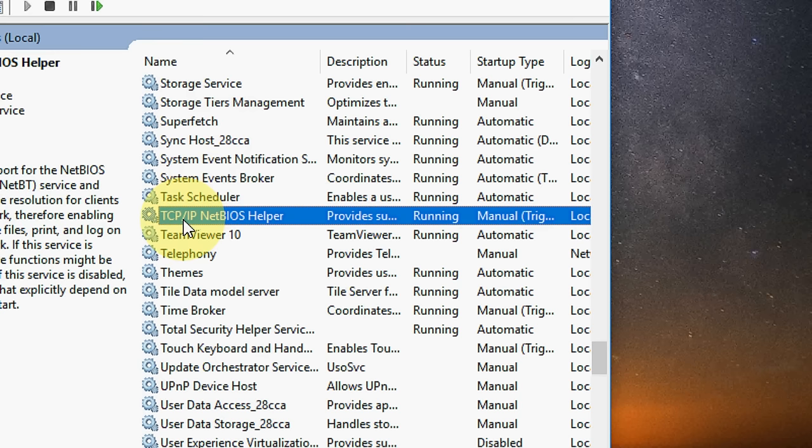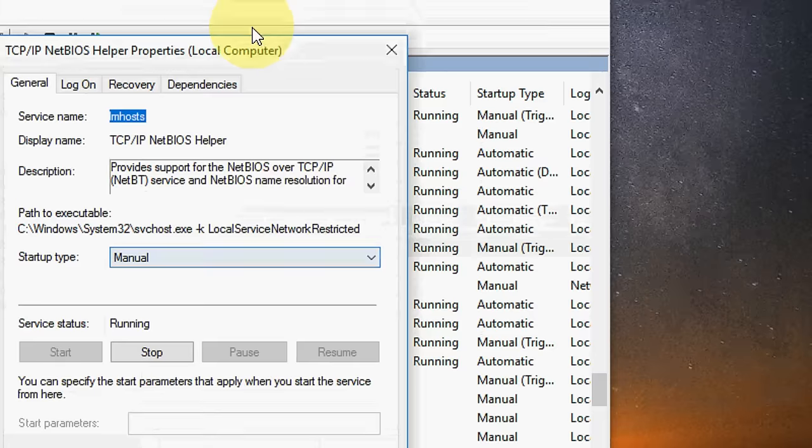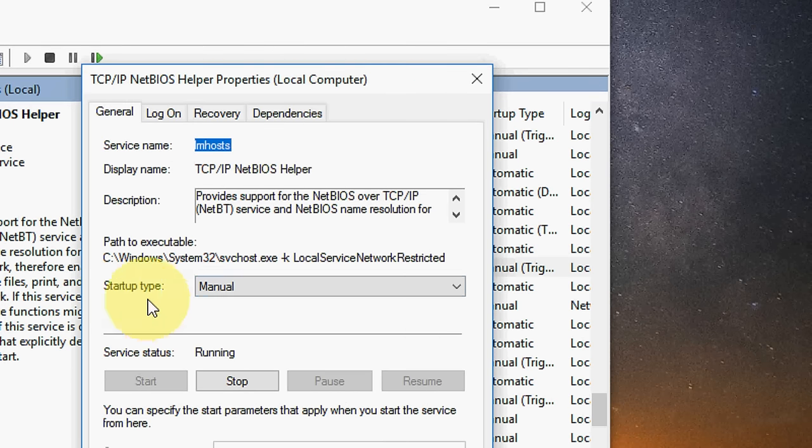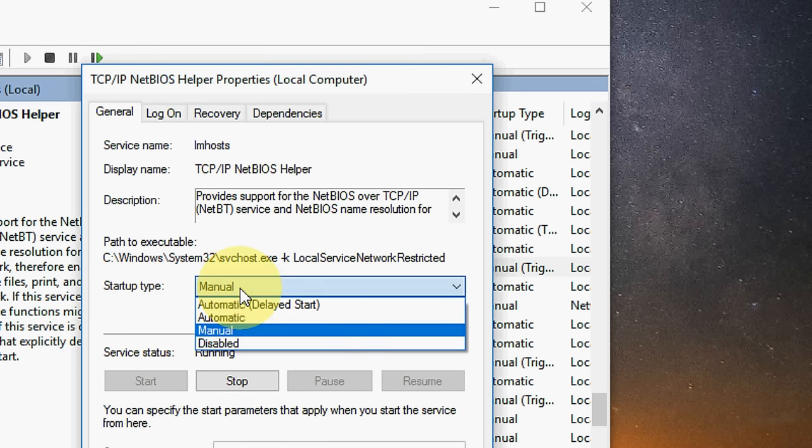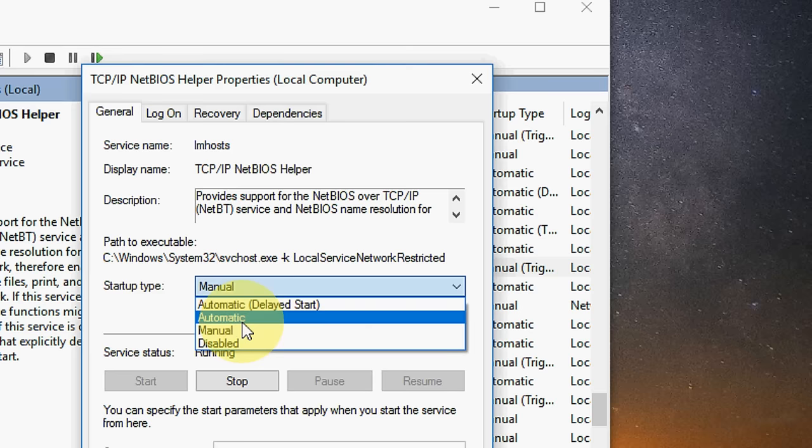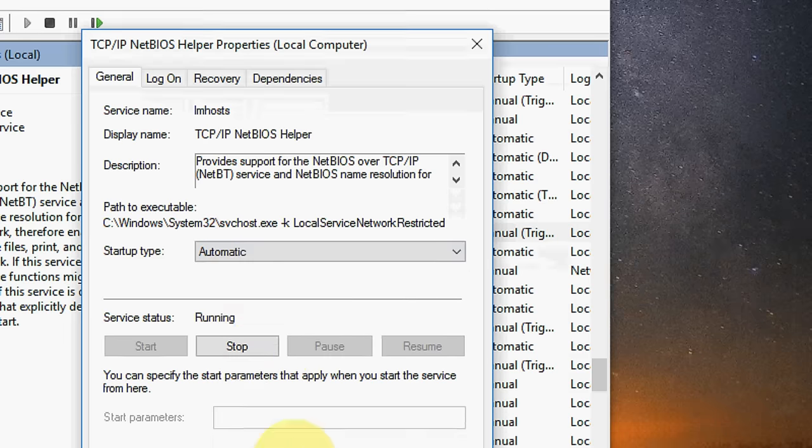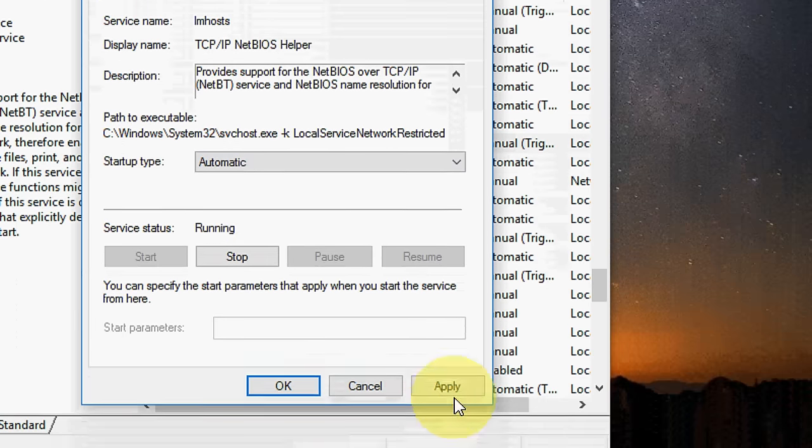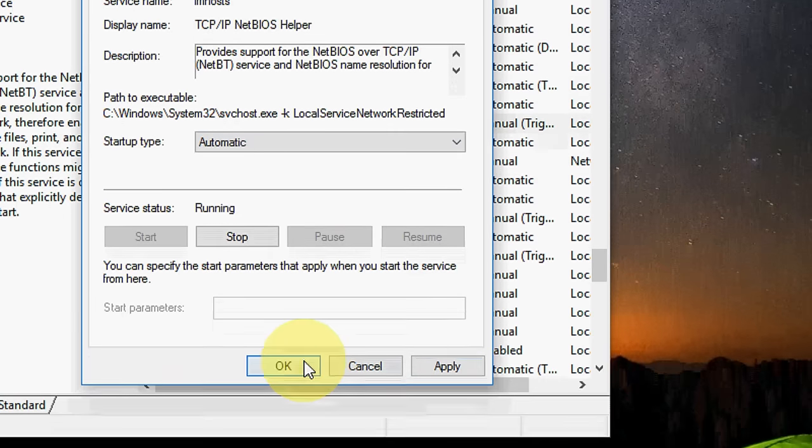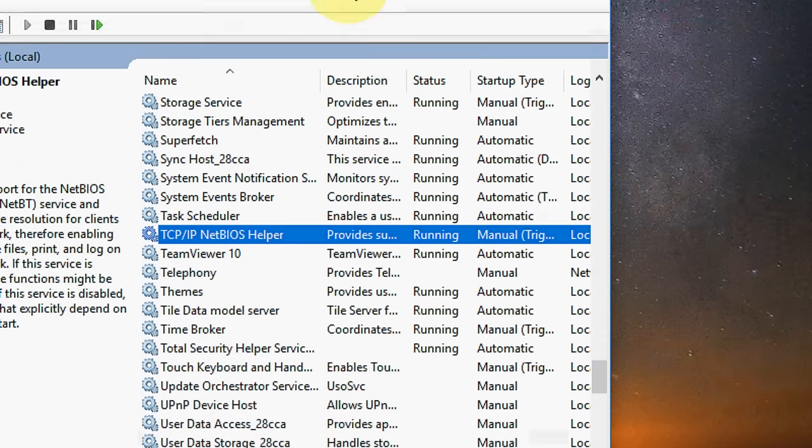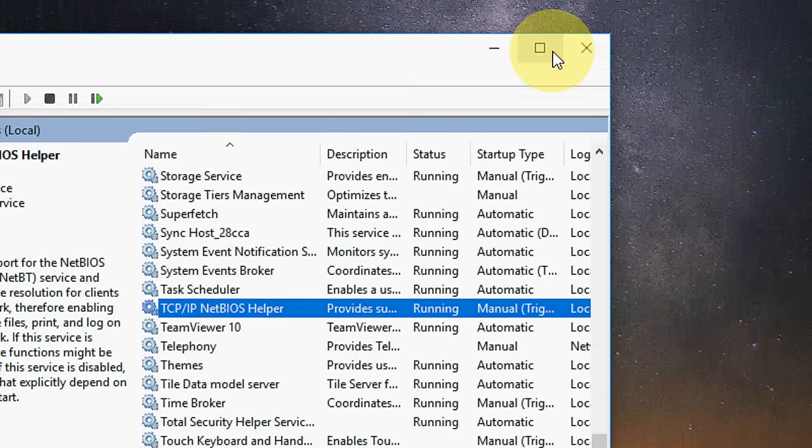Find TCP/IP NetBIOS and double click on this. Now start type is manual, start it automatic. So start it automatic and then apply and OK. So this is the first step you have to do.